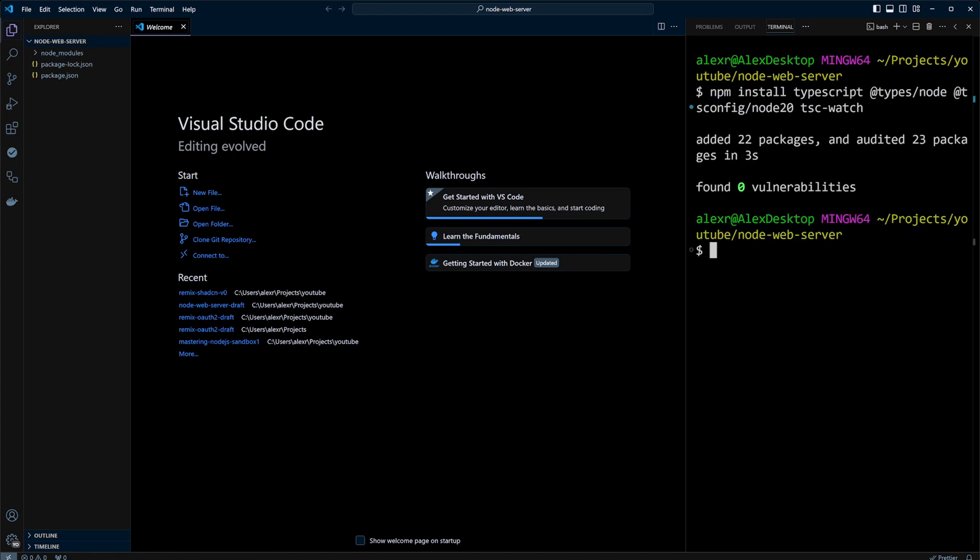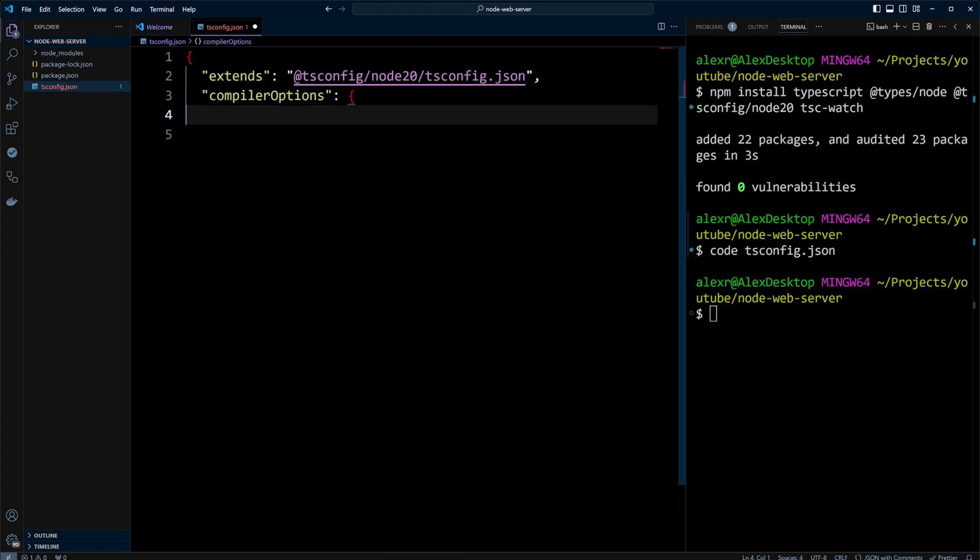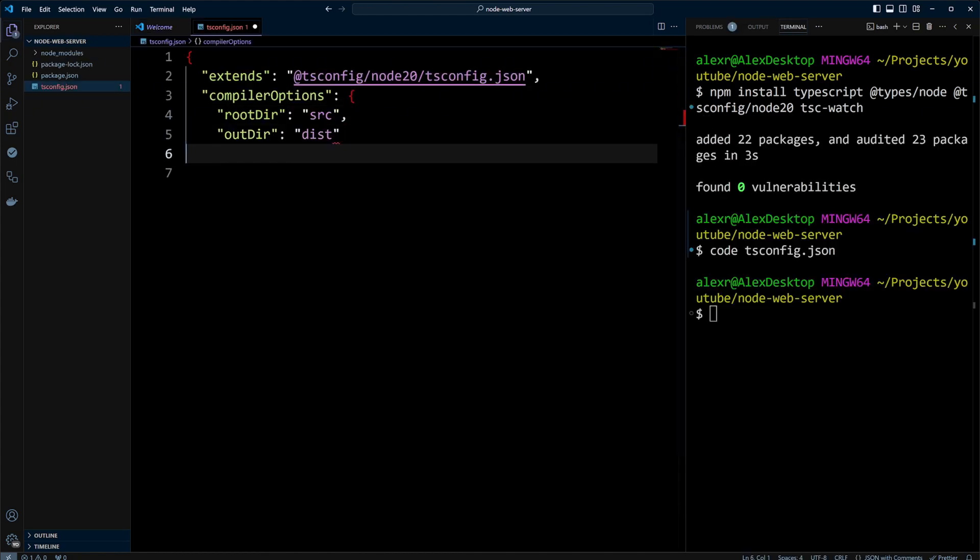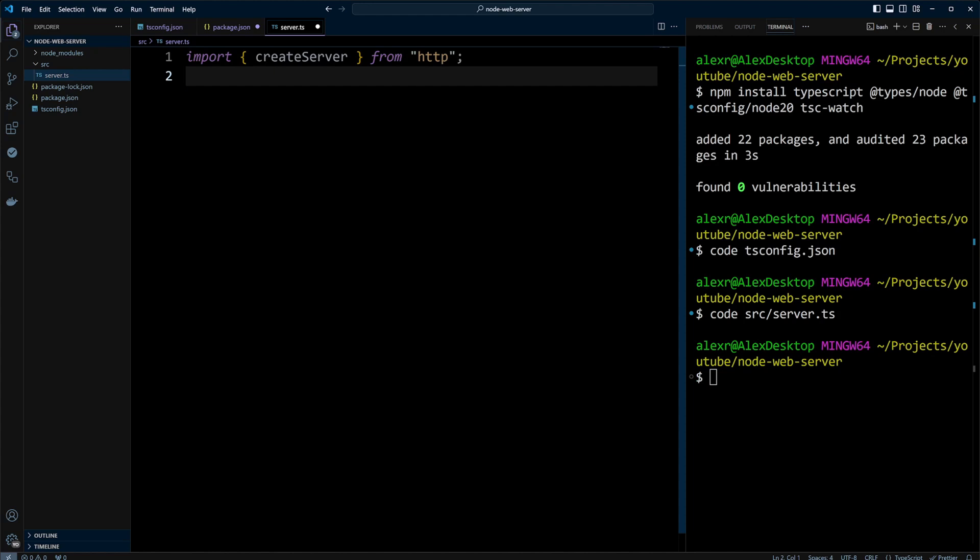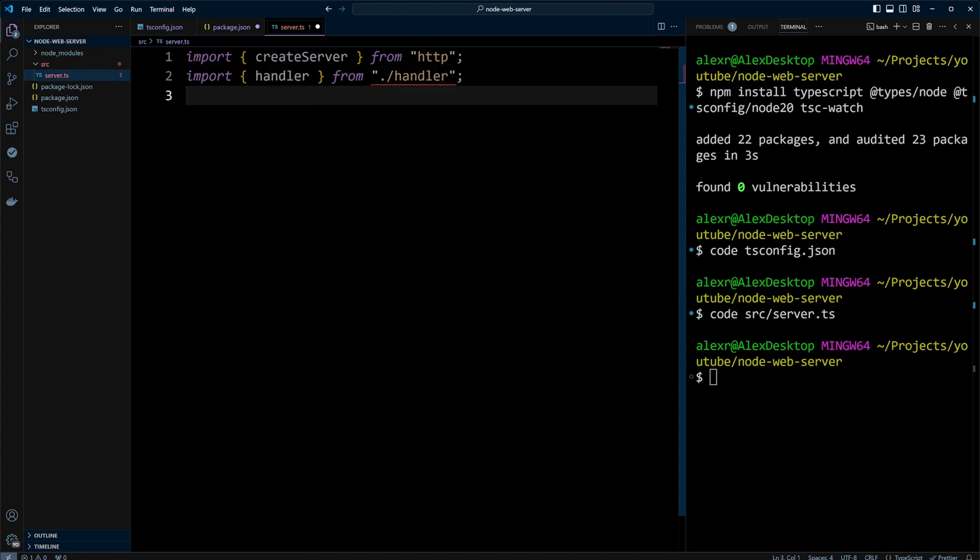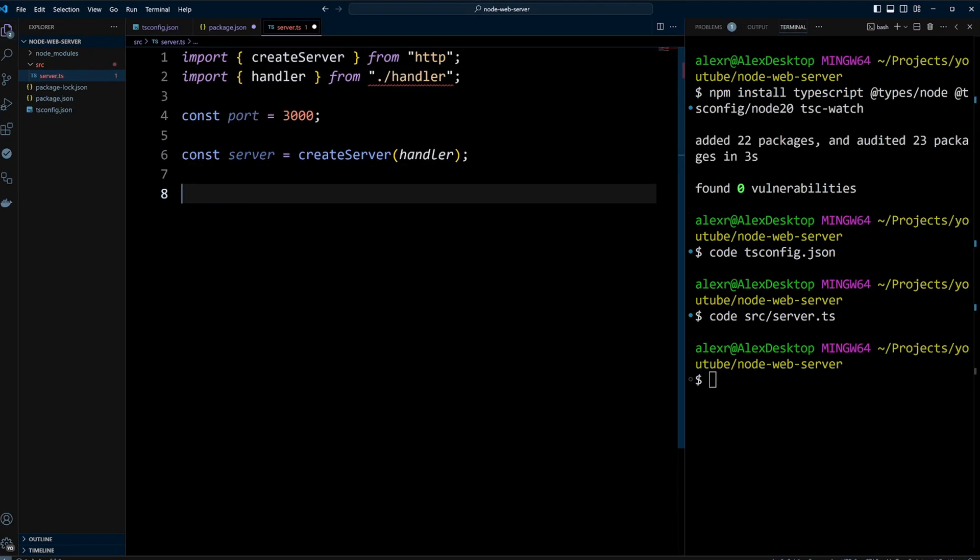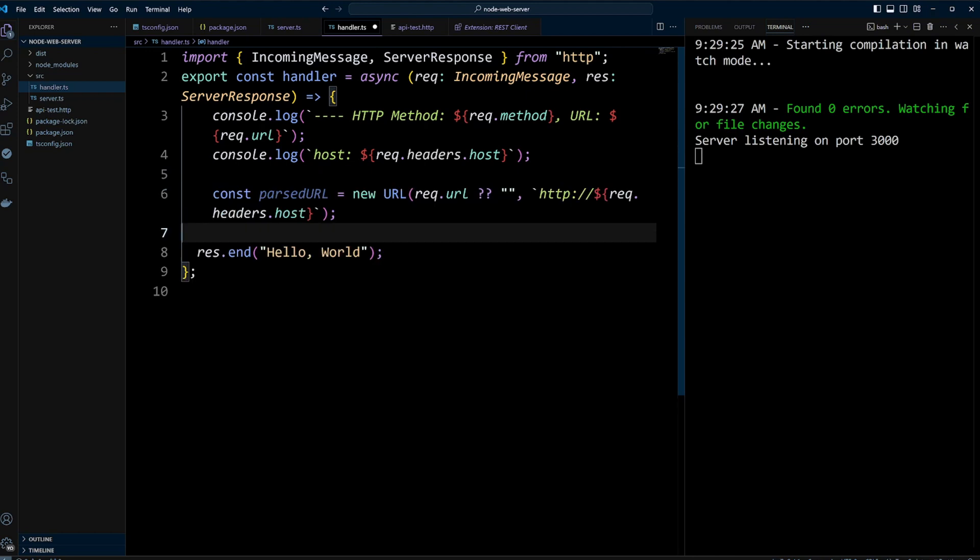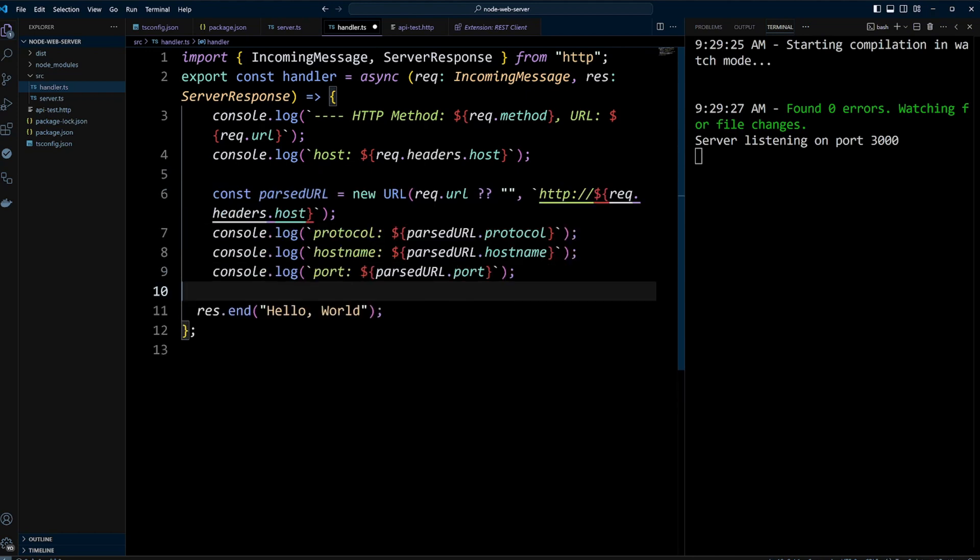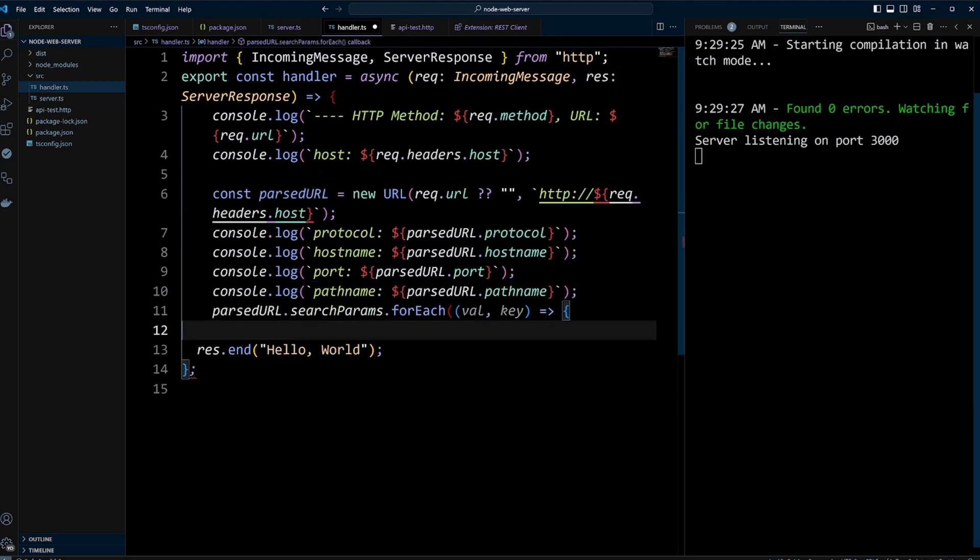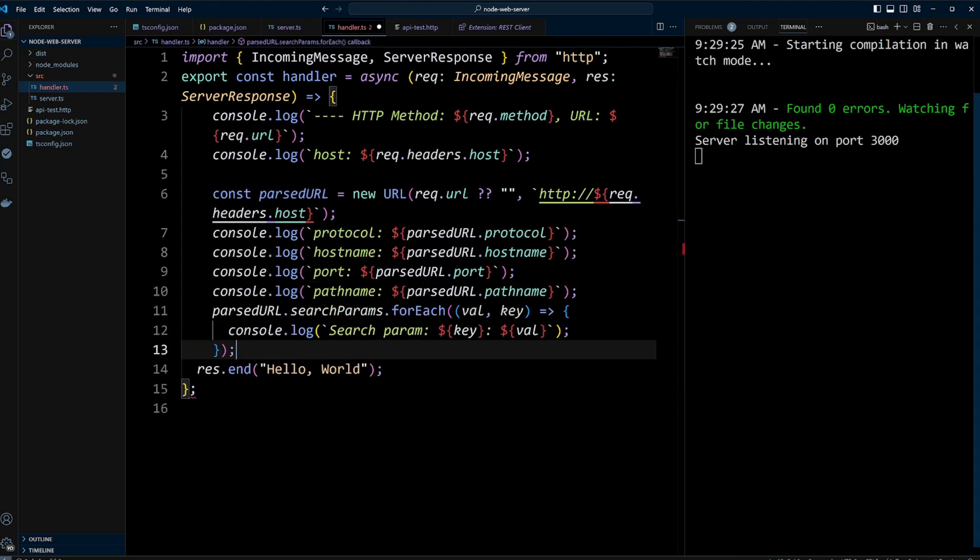Ready to build your own web server with Node.js and TypeScript? In this video I will take you step by step through creating a Node.js HTTP server from scratch and show you what's under the hood.